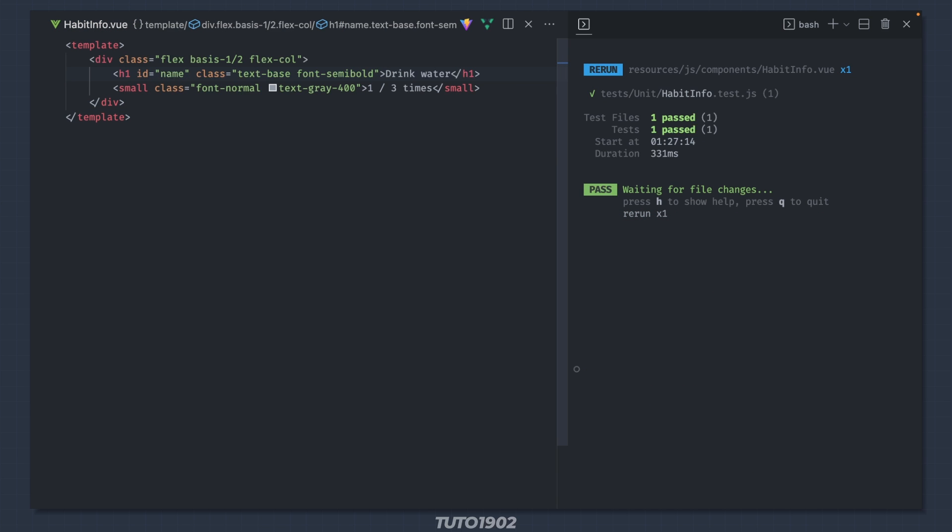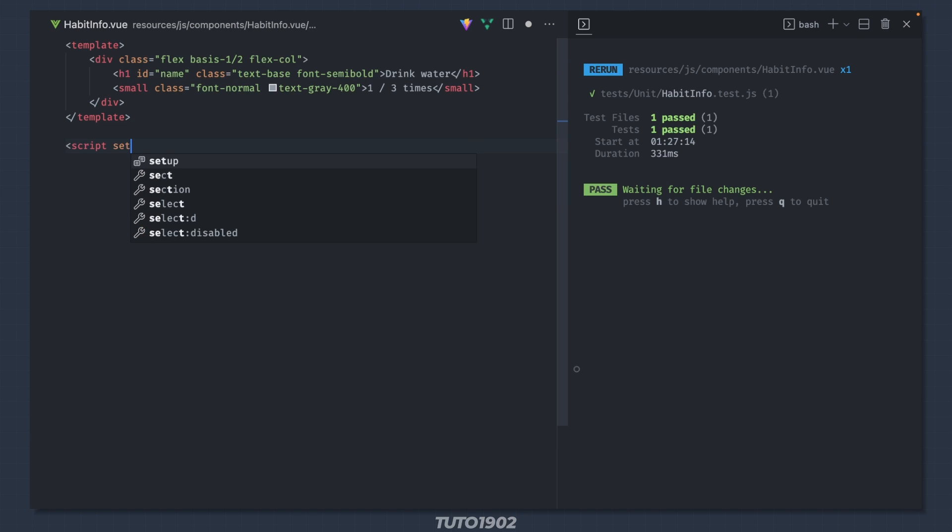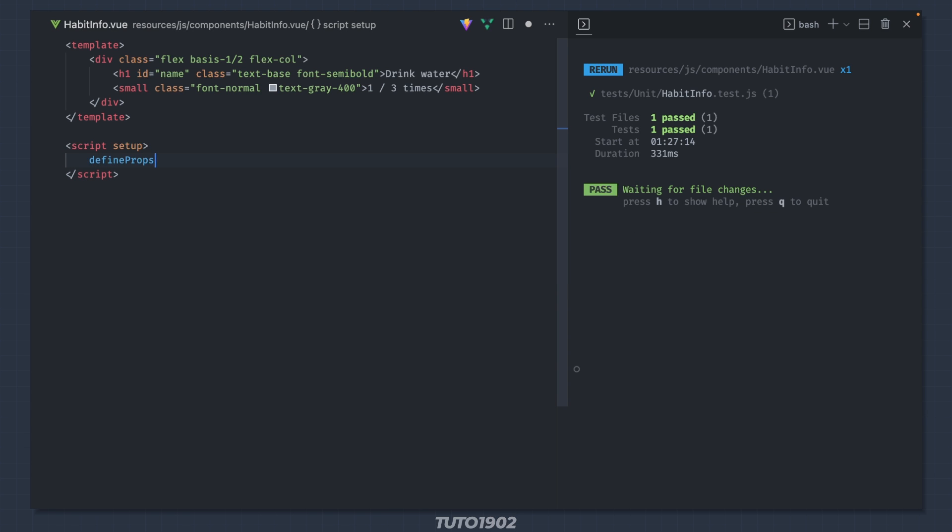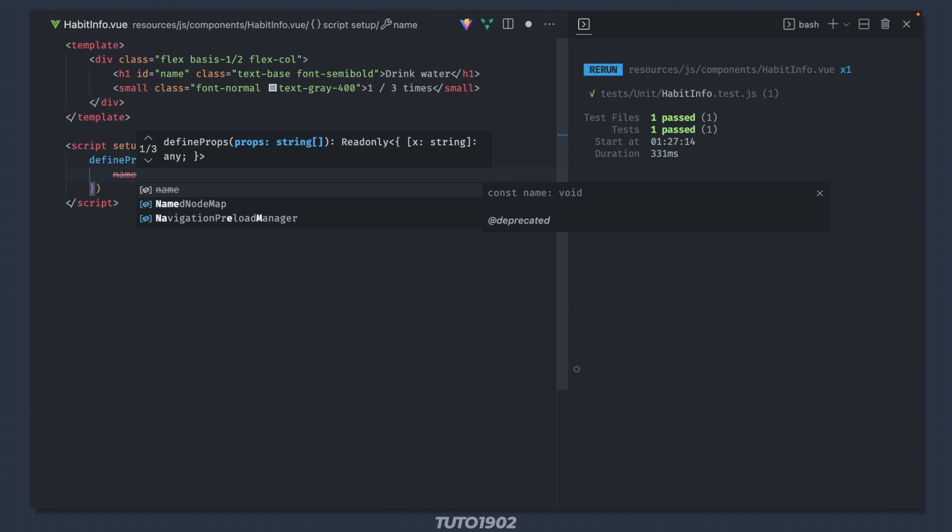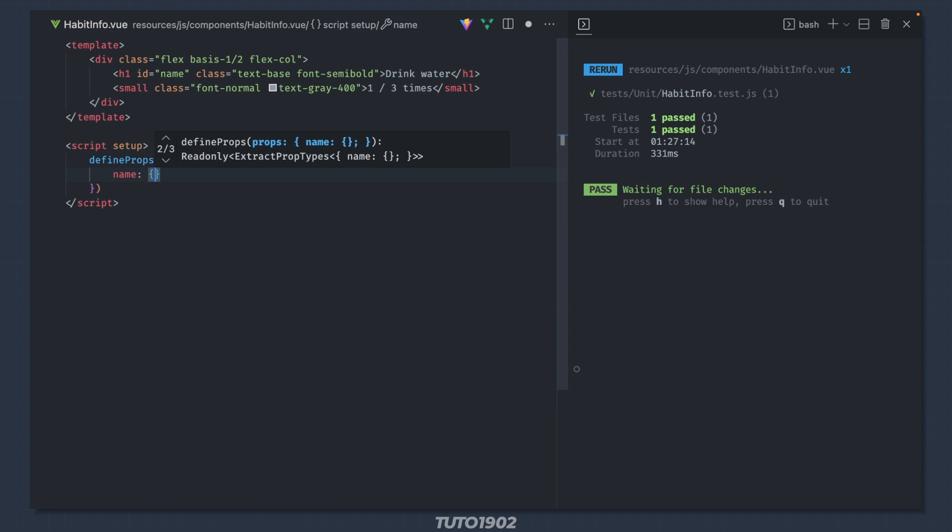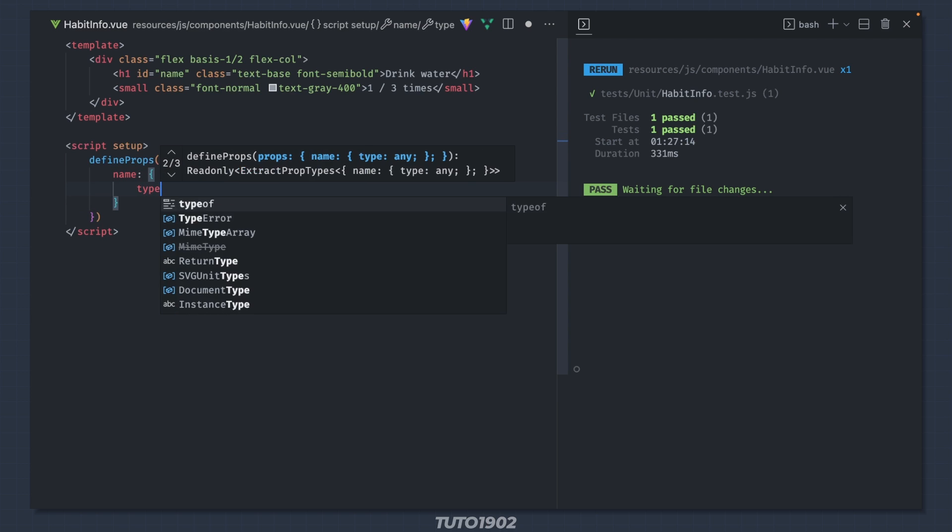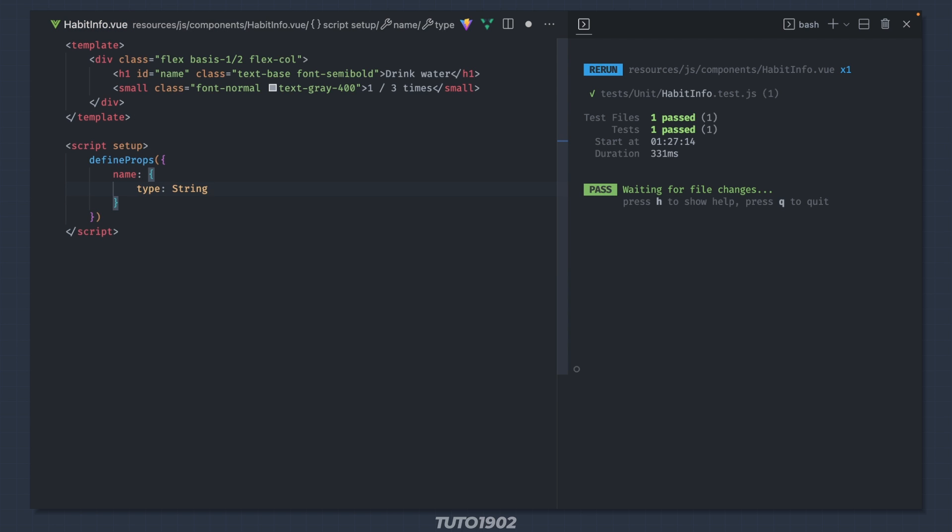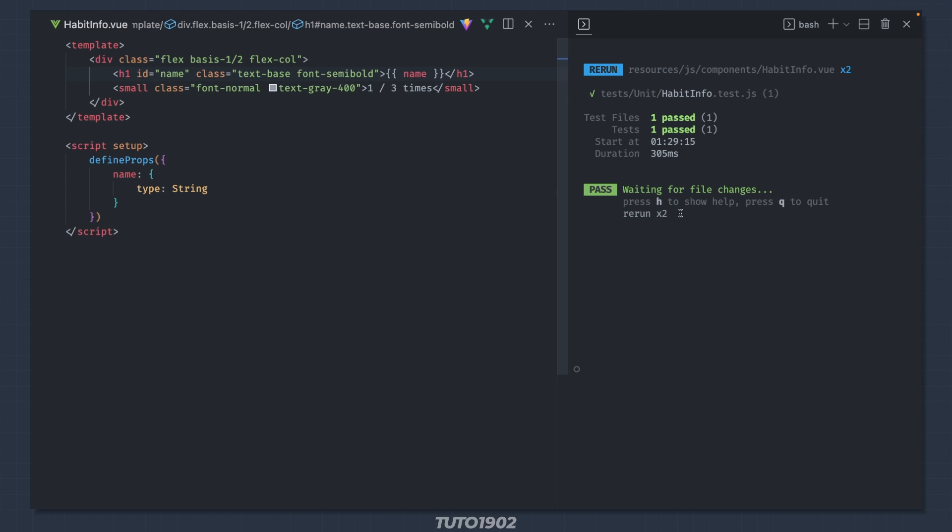Okay, good, but we're not using props for the name. So let's rework the component to have a name prop. And I want name to be a string. Let's use the name prop over here. And the test is still green.